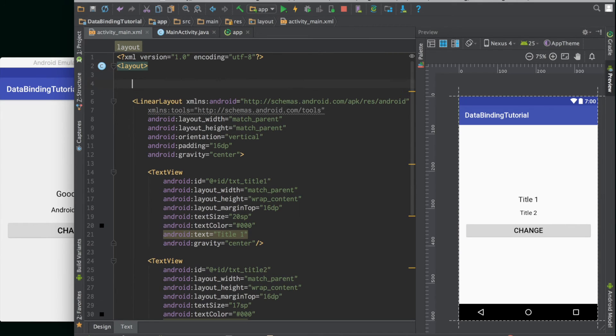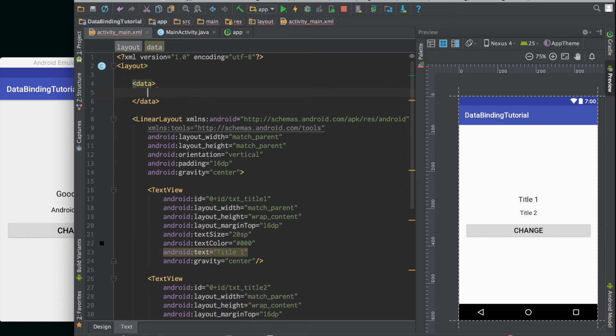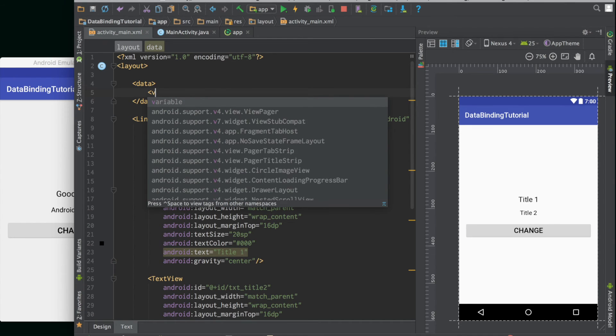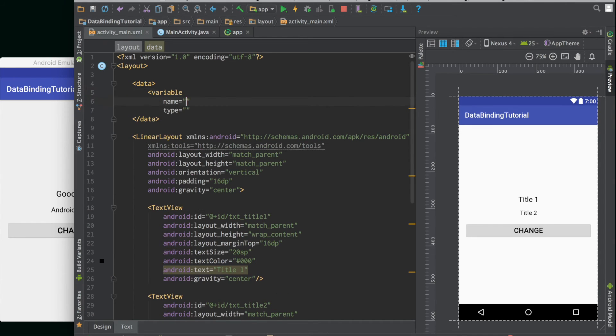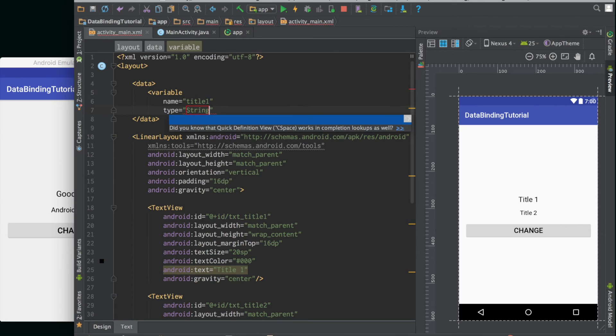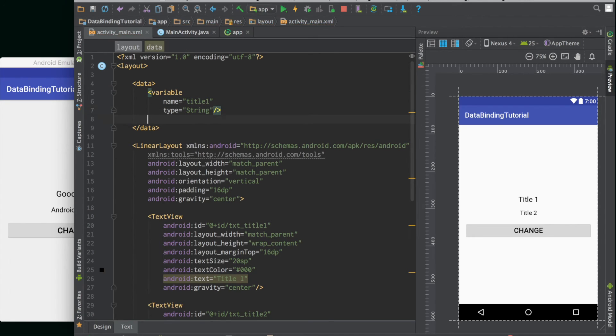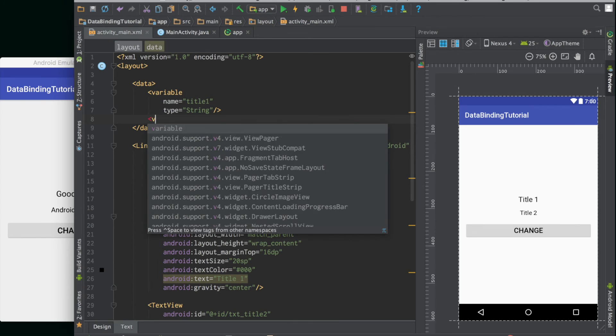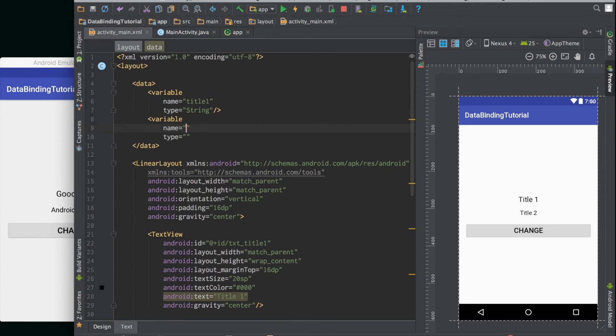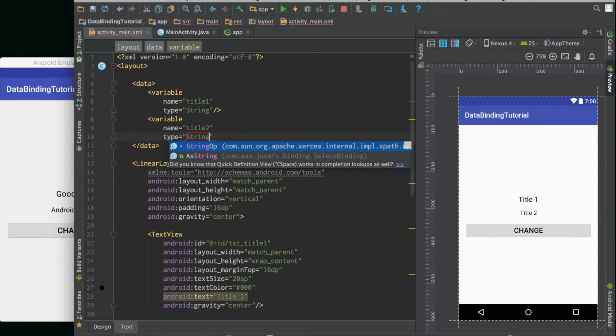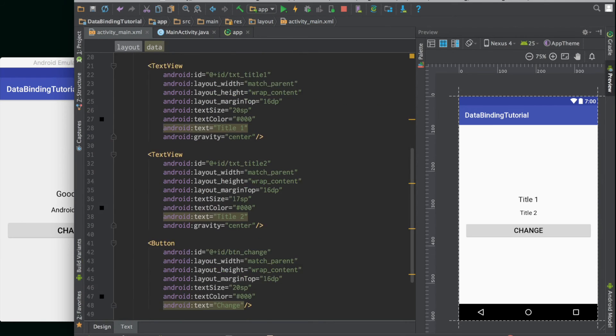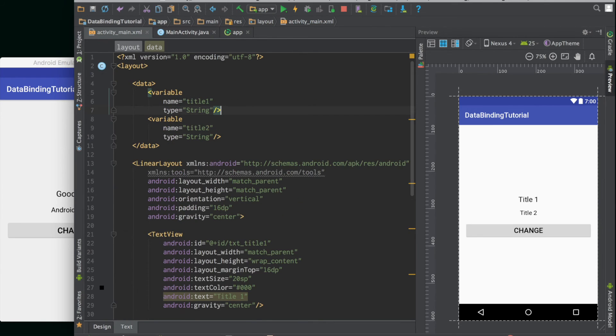Inside the layout tag, declare a tag called data. Data tags hold data which can be bound to the layout directly. We will declare a variable inside. Variable can have a name, we will make it a name of title one and the type can be string. We need another variable for the second title, we will name it as title two. That will also be string.